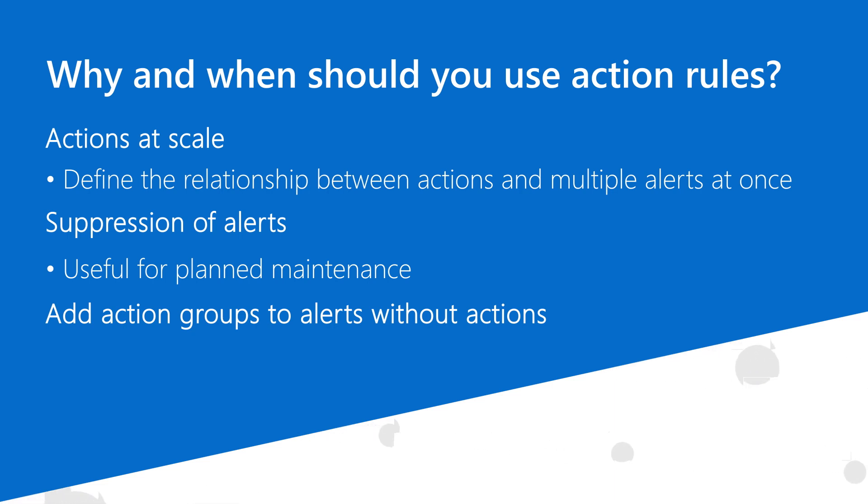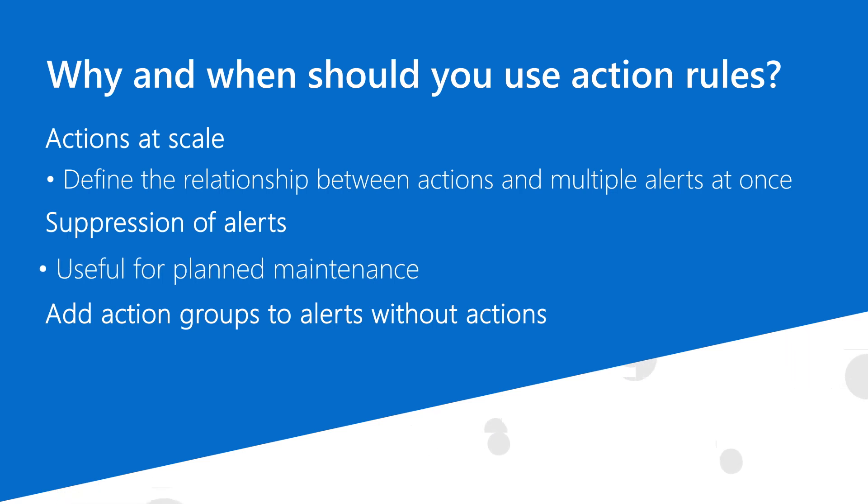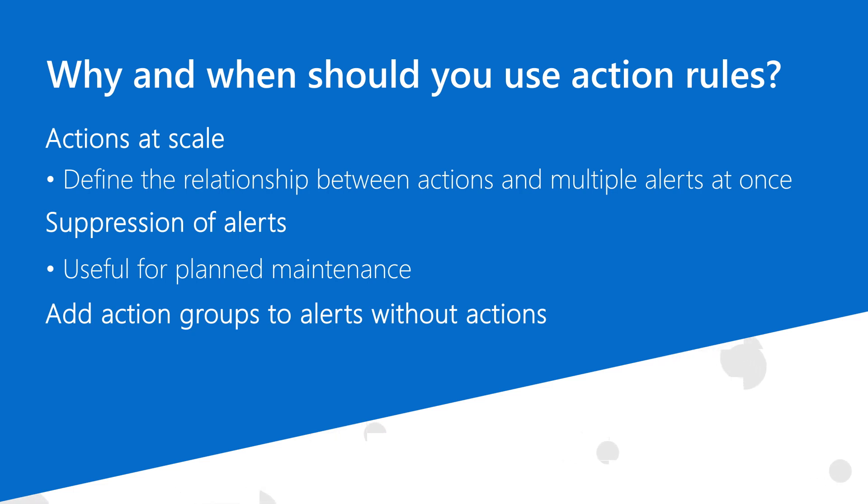The second use case for action rules is to suppress alert notifications during maintenance windows and non-business hours. During these suppression periods, alerts will still be fired, but the corresponding notifications and actions will not trigger.